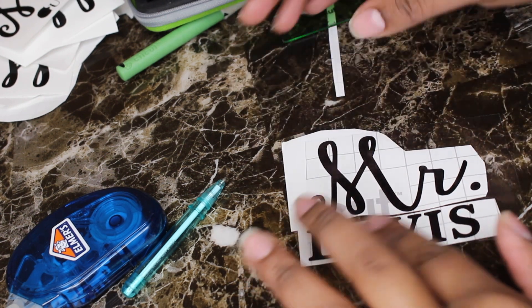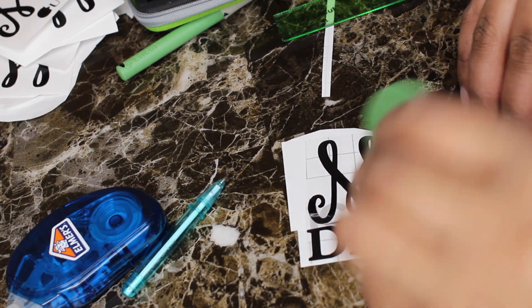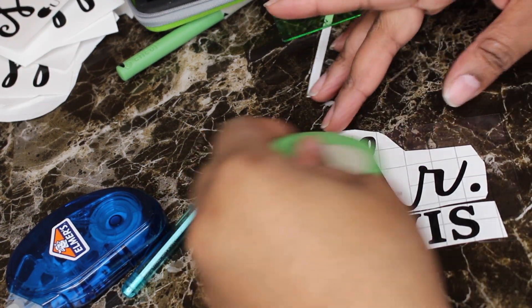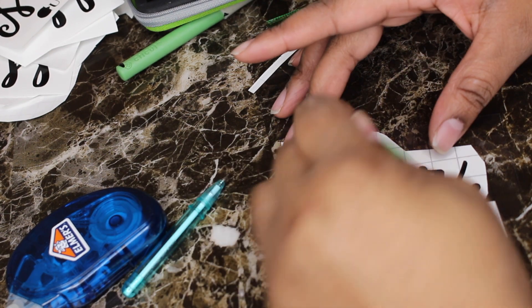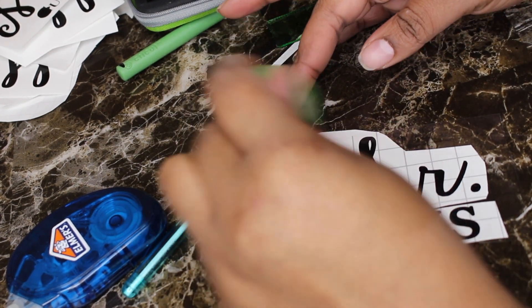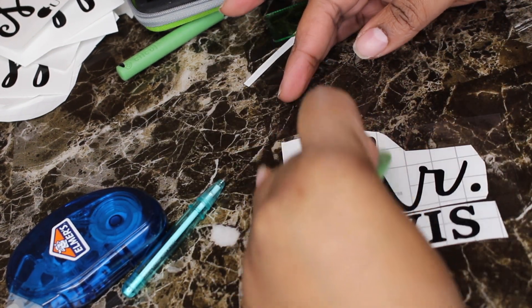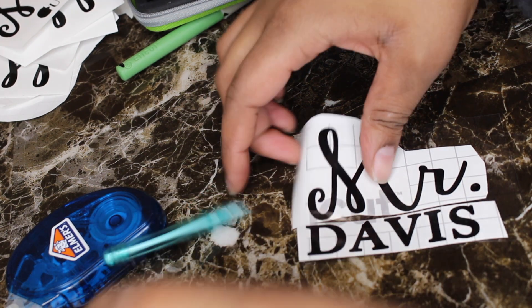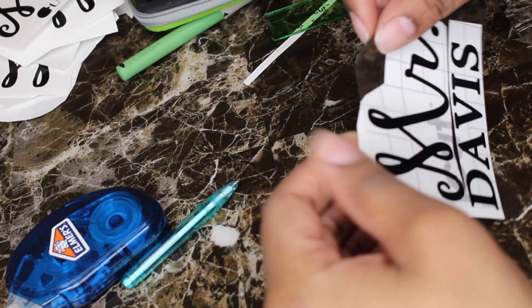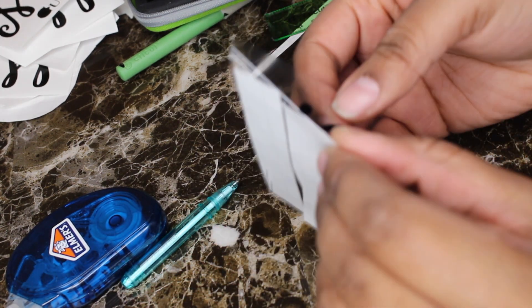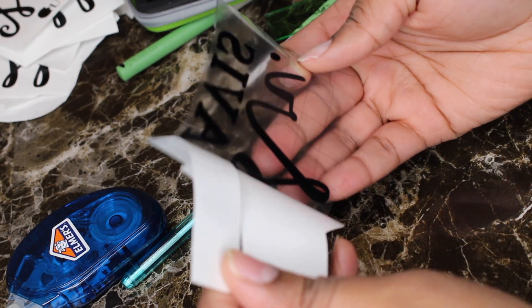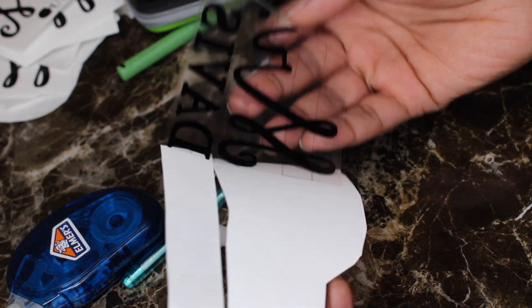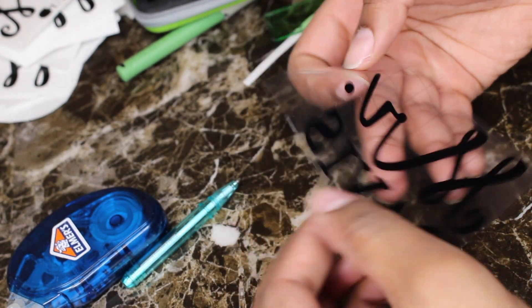Here I'm just trying to join the 'Mister' and the 'Davis' together. I did that because once the image was cut out, I wanted the name to be a little larger. Here I'm using my tool and I'm pushing from the center up so that it releases all the air bubbles. Then you can remove your backing, and there you go—you have your vinyl transfer.